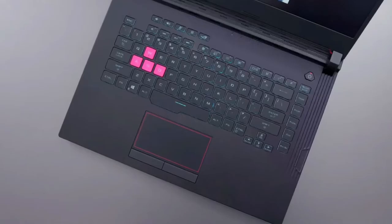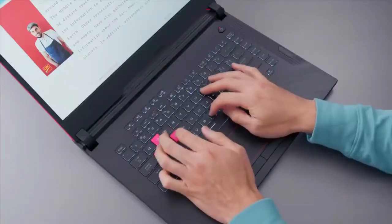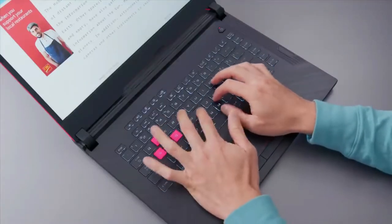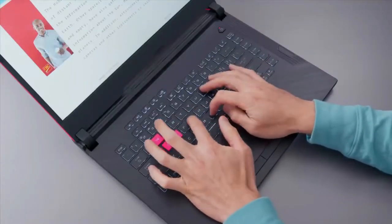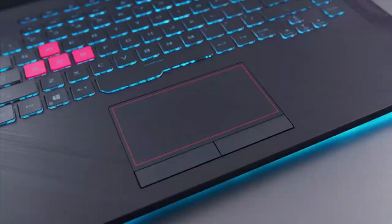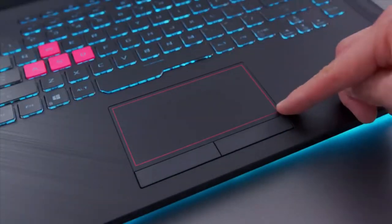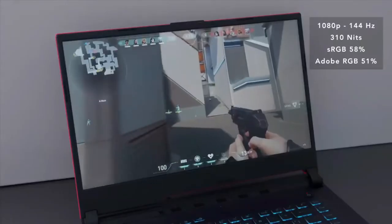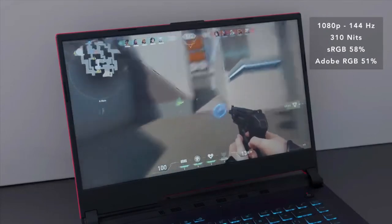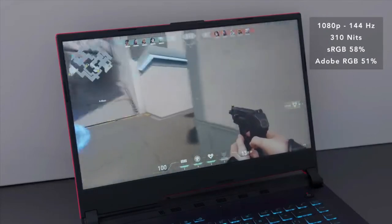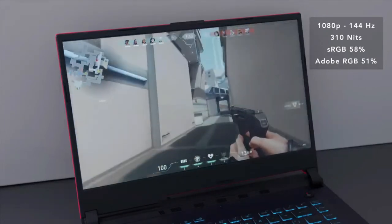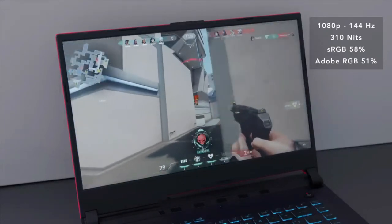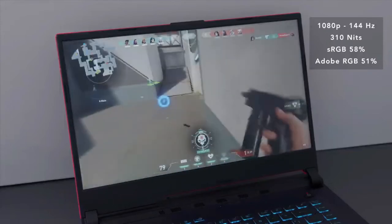Not to mention, the Acer Nitro 5 listed below has nearly identical specs and you can grab it for nearly $200 less. However, if the price were to come down on the Asus ROG Strix G15, it might be an option worth considering. But for now, this 144Hz laptop is our runner-up pick.